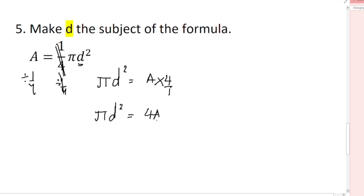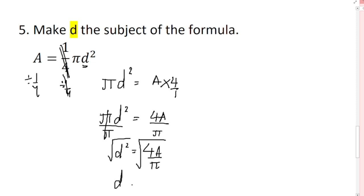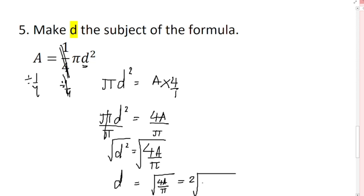Now I remove π by dividing both sides by π, giving d² = 4a/π. To remove the square I take the square root of both sides, so d = √(4a/π). We can simplify further: since 4 = 2², the 2 comes out of the square root, giving d = 2√(a/π).